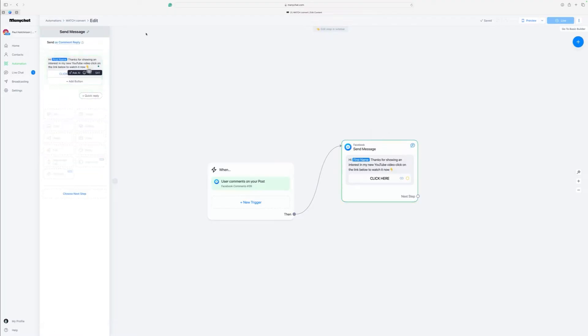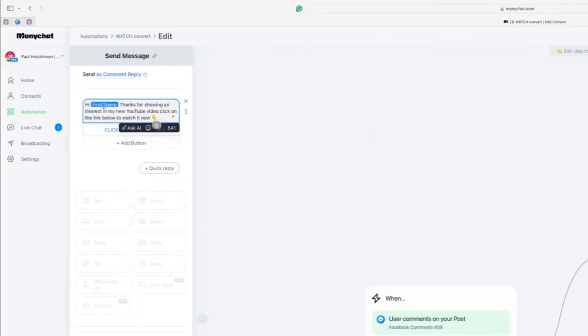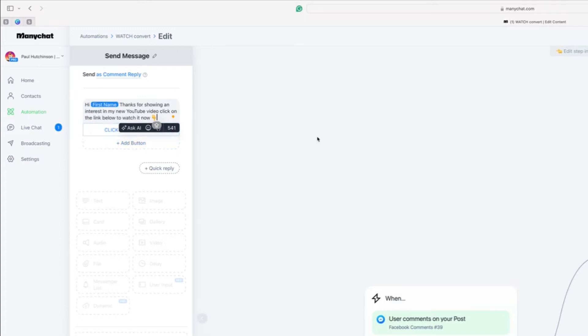And then the second part here is where you put in the actual message that you want to go within the automation. And you'll notice here it's got high first name. So I'll show you how you do that in a minute. But what we're doing is we're personalizing this link to the person that has asked for it. It just makes it a lot more personal and a lot more friendly.